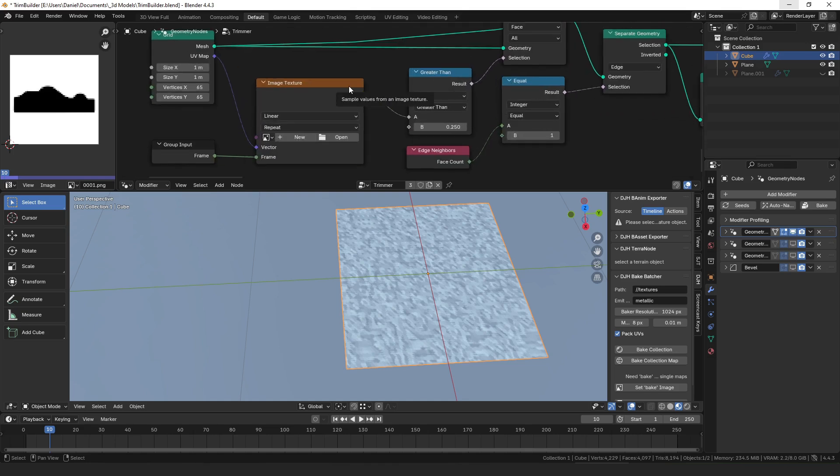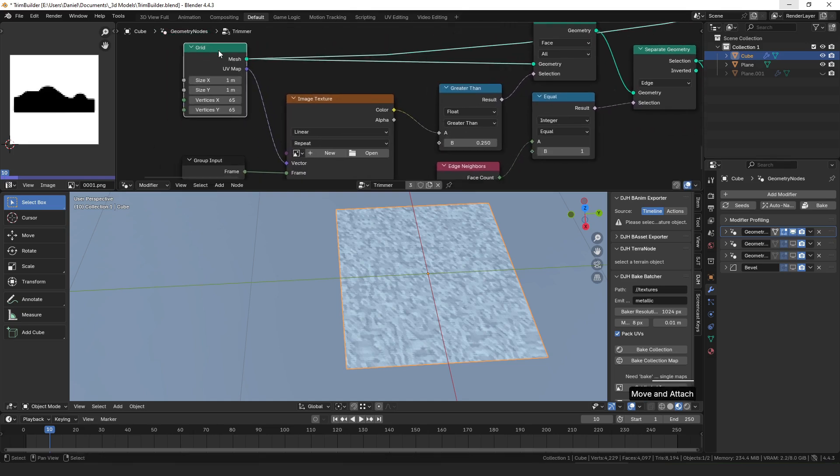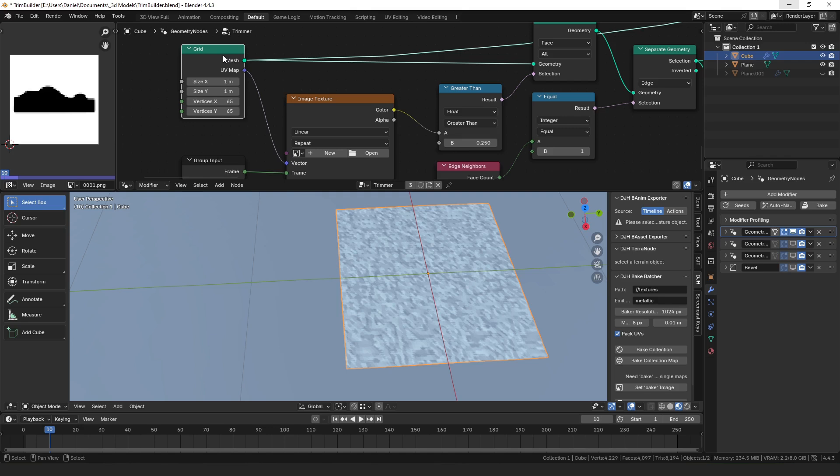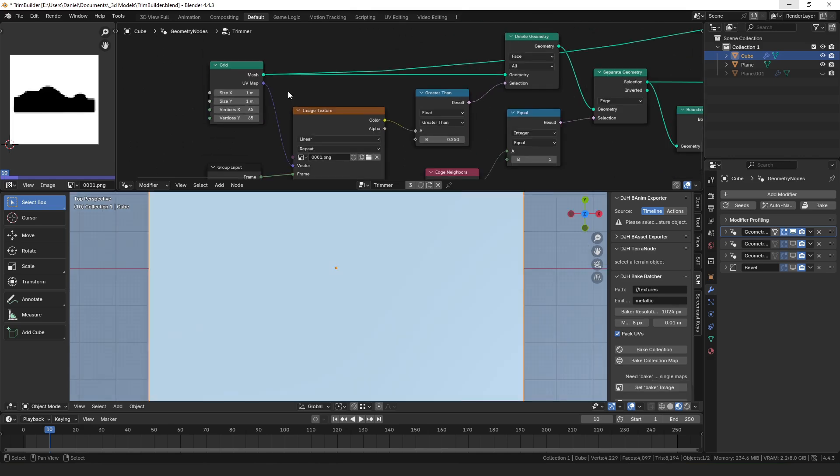Now one thing to note about that is I'm essentially using each face of this grid as a pixel, so if you have higher resolution images, this works fine, it's fast because it's 64 by 64 pixels, but if you had a higher resolution image like a 1024 or a 2k or 4k texture, you would probably want to sample less than every pixel. The vertices X and Y could be variable.